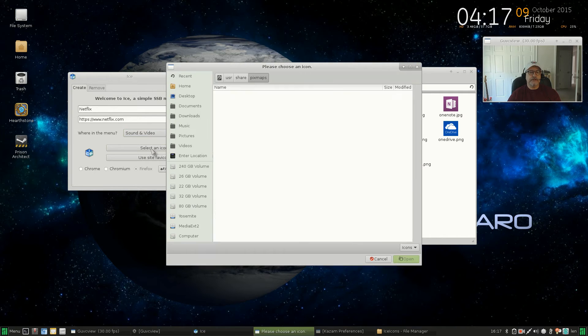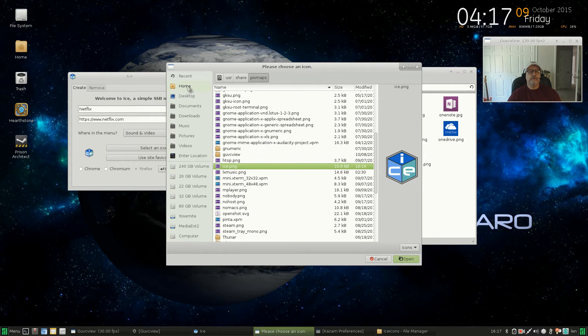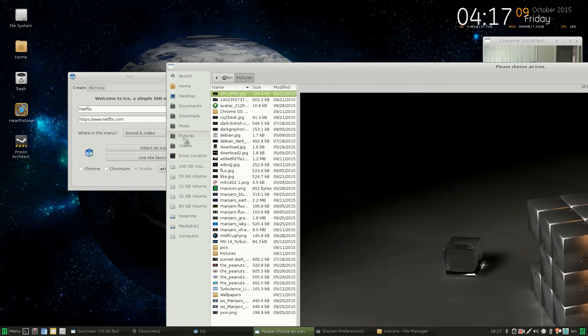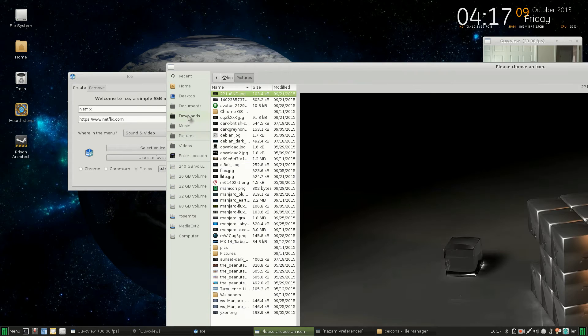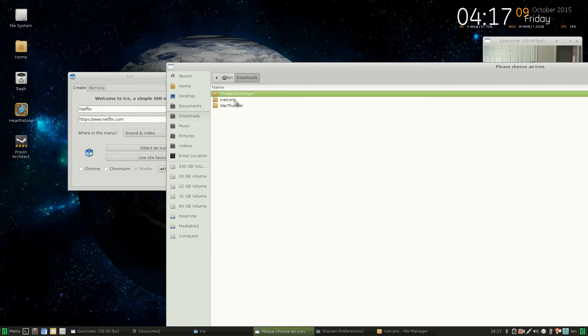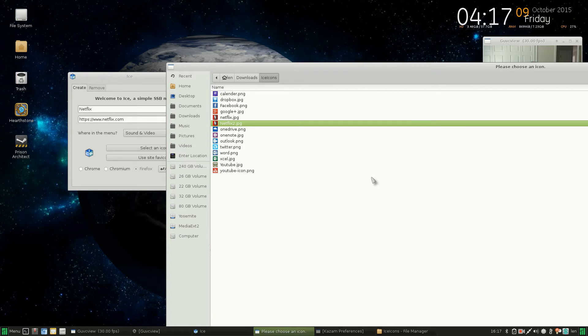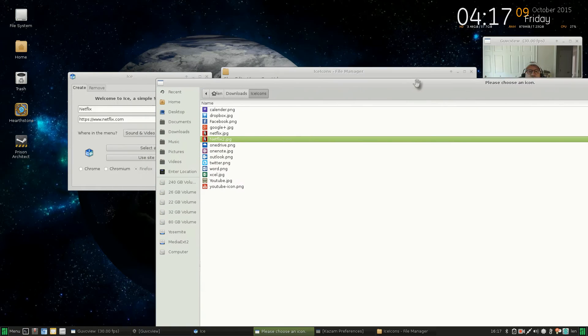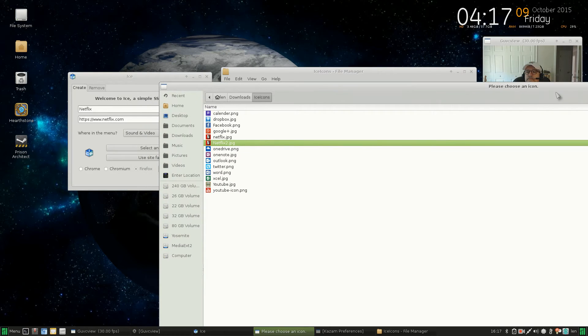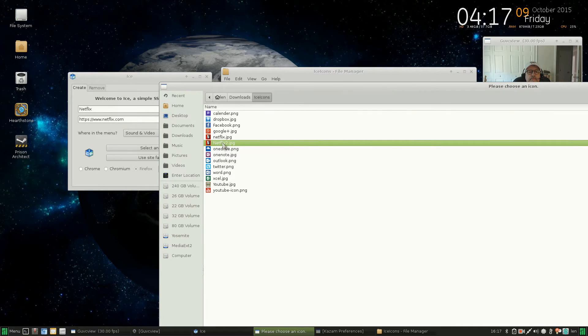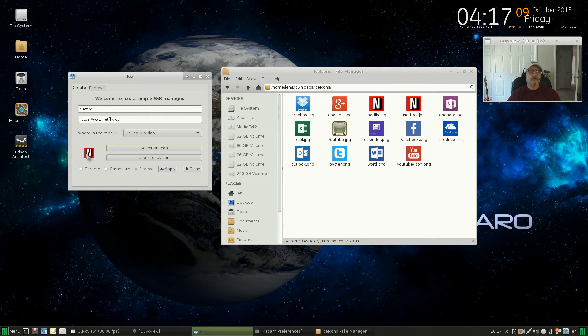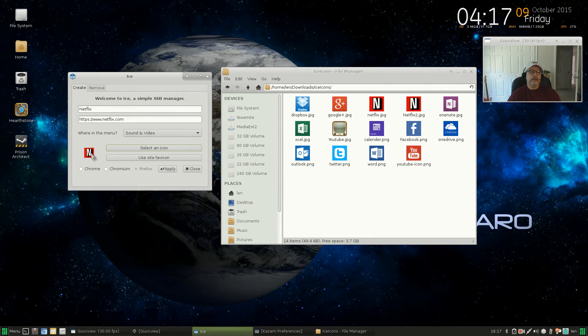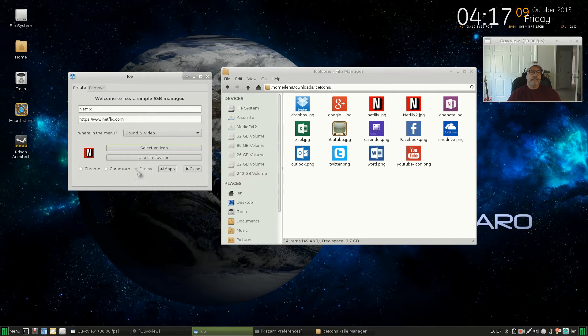Okay, so you can select an icon or you can use the site favicon. Now since I have an icon here that I'm going to use, I'll select that and then basically all you do is go to that folder. And let's see, that was in my downloads folder, and so I'm going to use this Netflix icon.